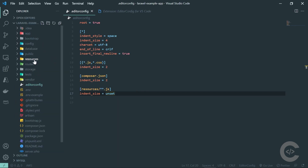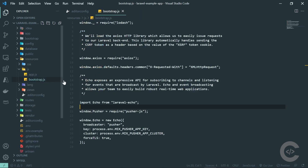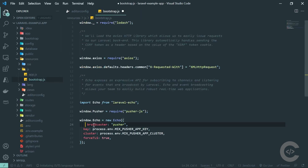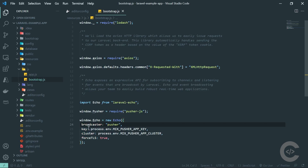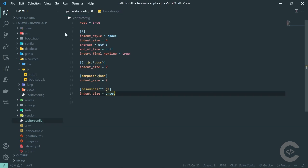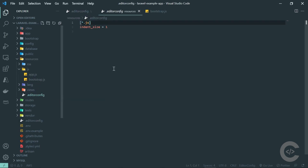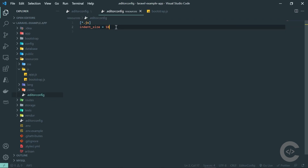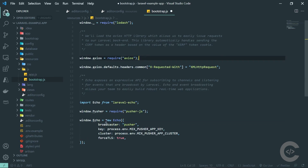Going into resources/js/bootstrap.js in VS Code, if I change the formatting and save, or reformat explicitly, it uses the EditorConfig settings. In the nested EditorConfig file I change the spacing to 10, go back to bootstrap.js and reformat — and it's now formatted with 10 spaces.